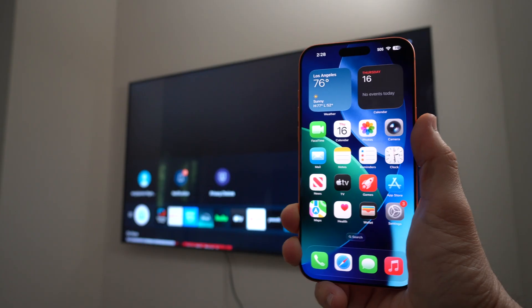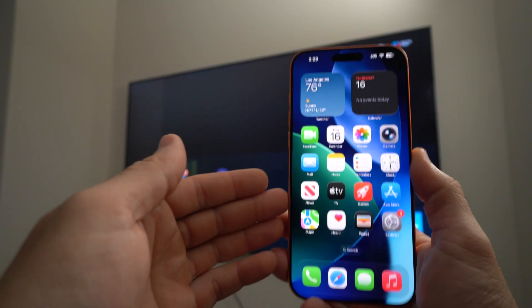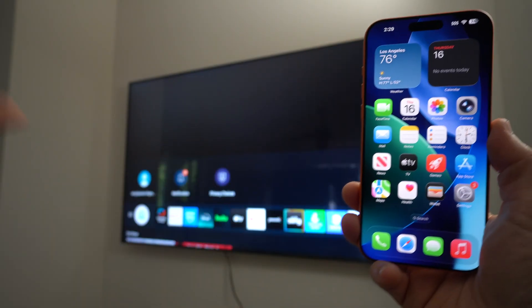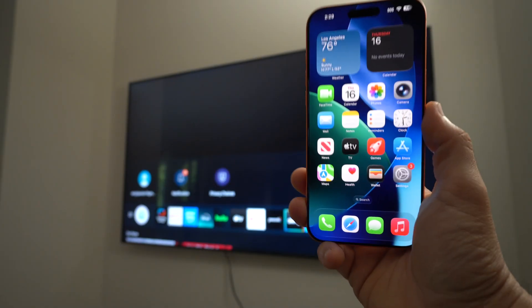So I'm going to be showing you how you can connect and view your Apple iPhone to your TV wirelessly. Let's go.